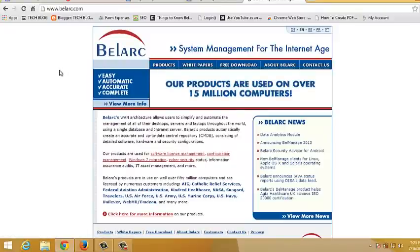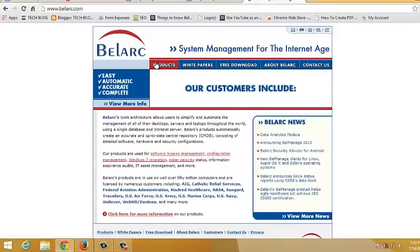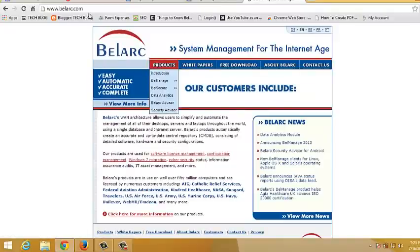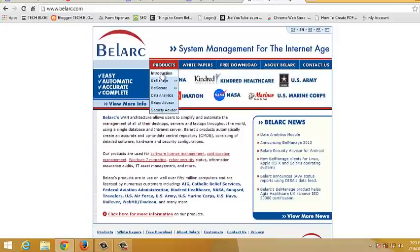So you can see it's just a system management tool. Once you're on belarc.com, the official website, put your mouse over products and then click on Belarc Advisor.